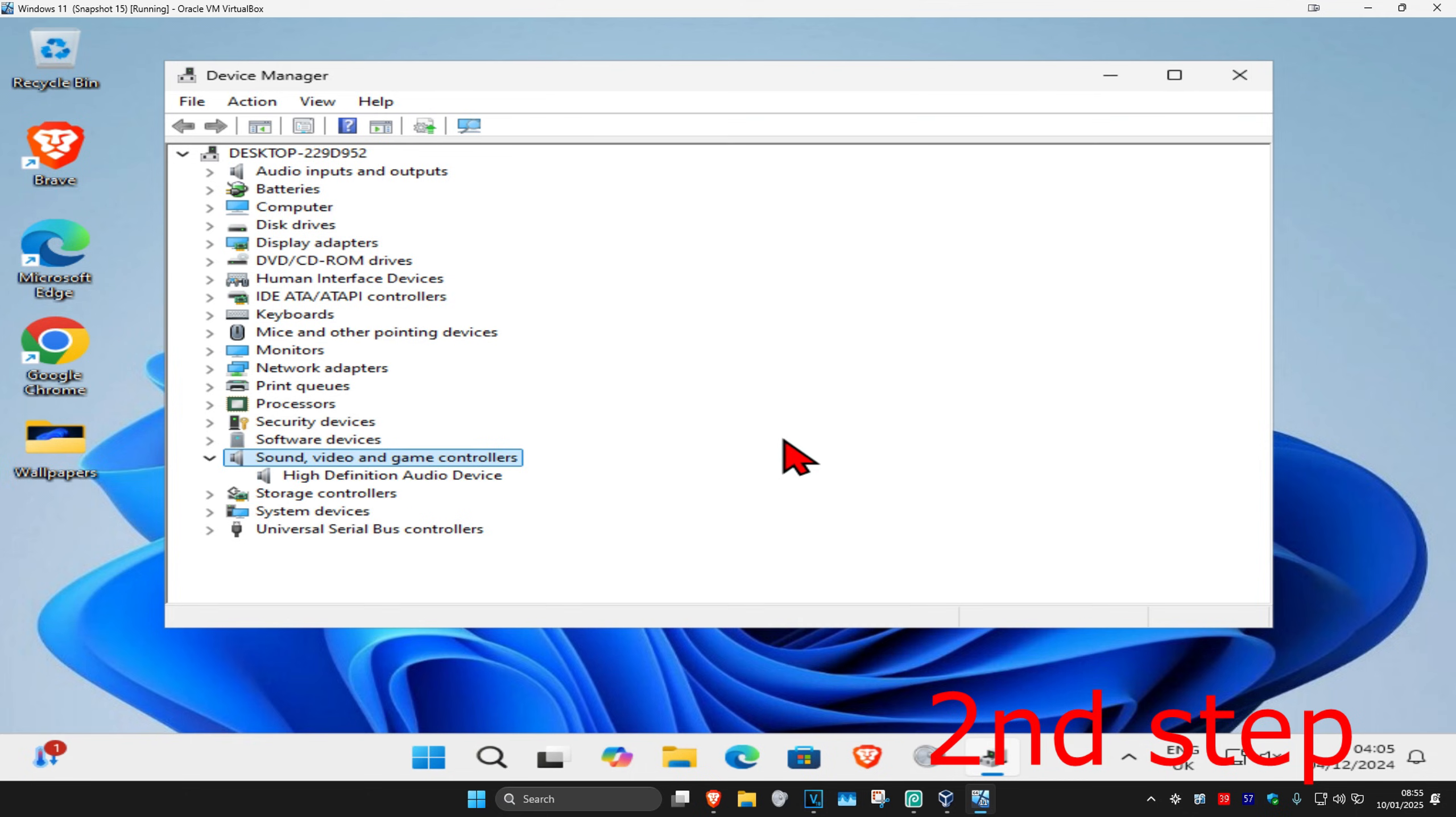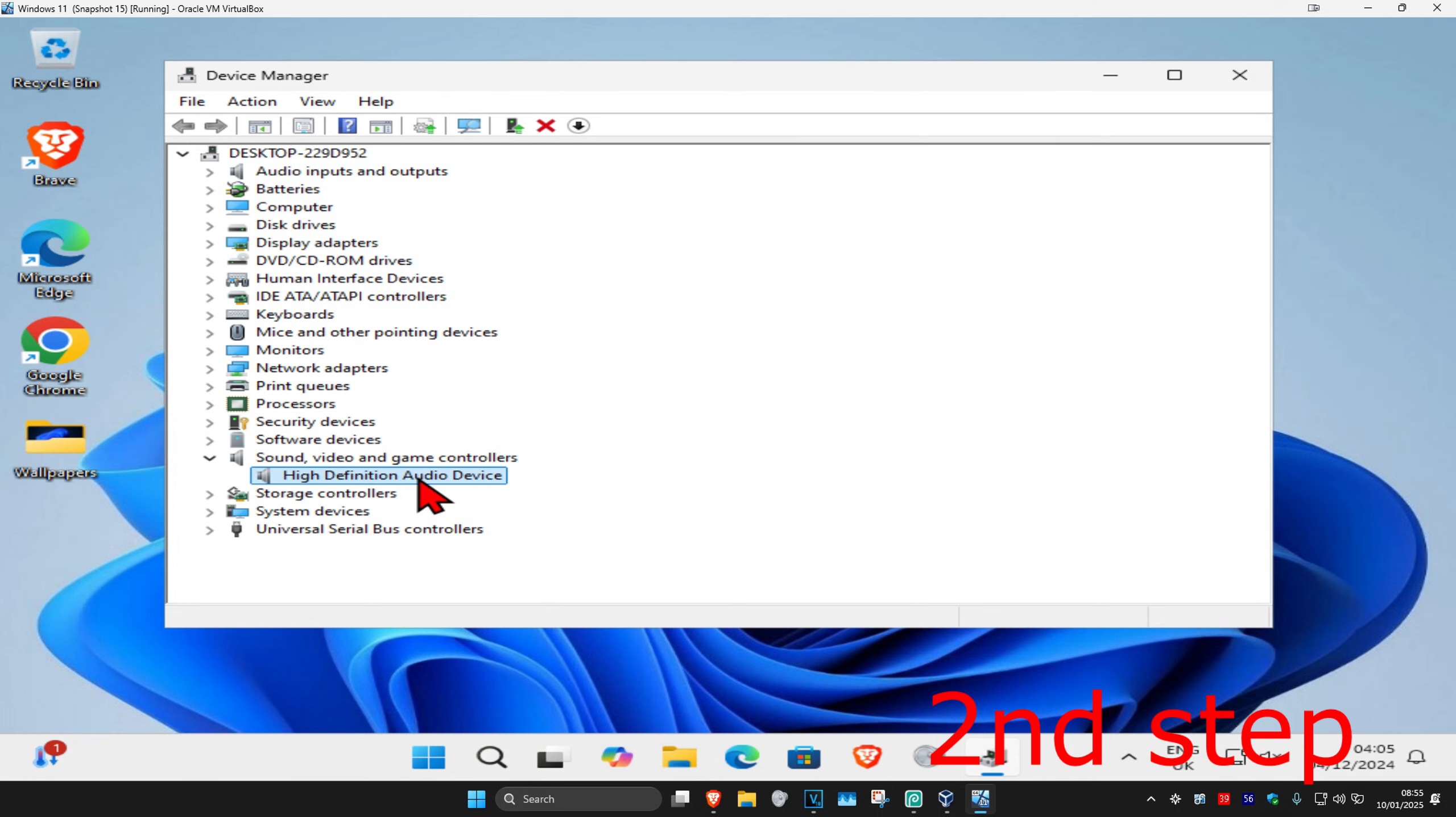Now for you it should be saying 'IDT High Definition Audio Codec'. I don't have it on my computer, but for you it should be saying 'IDT High Definition Audio Codec'. You want to find that.